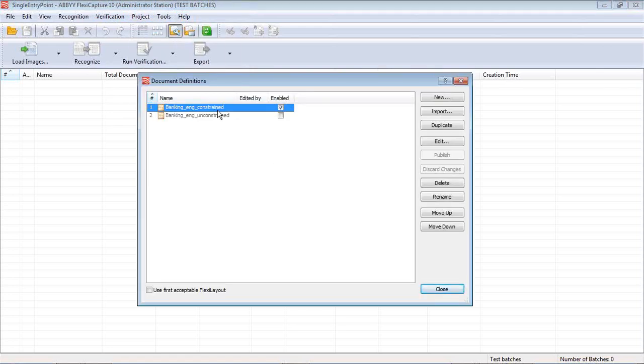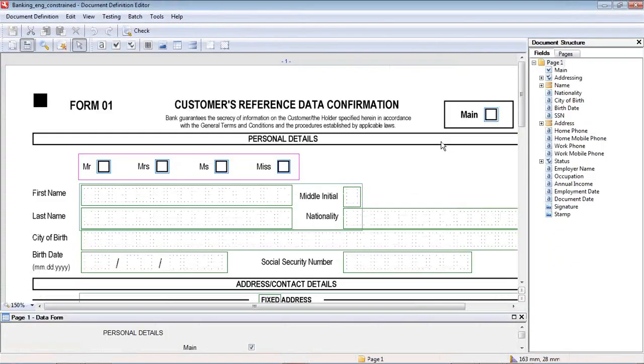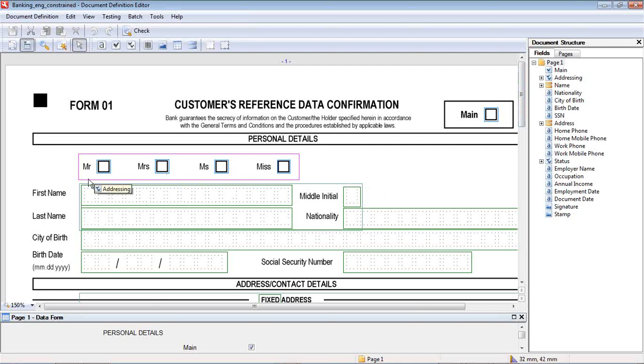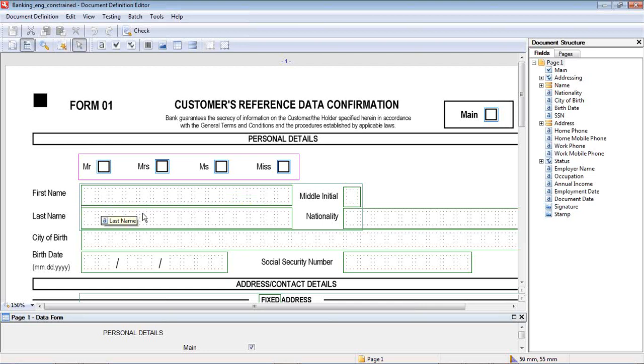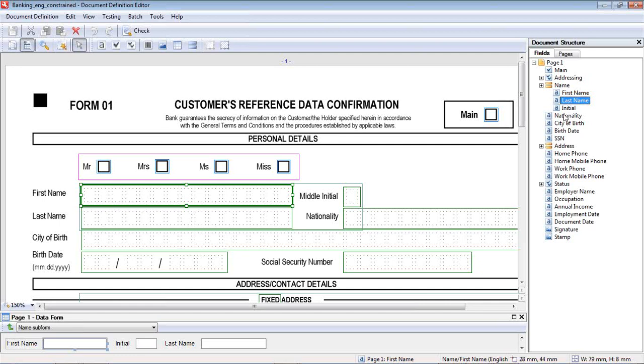Here we have the constrained version, and I've got that enabled. I'm just going to go into this editor and show you that document definition. You can see these constrained areas here of these fields. I've just drawn these boxes around and grabbing information. If I double-click here, you can see on the right that that's the first name field.